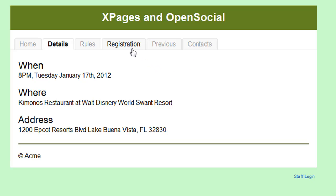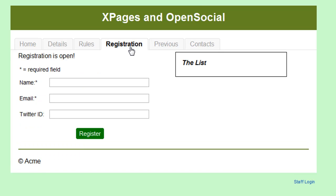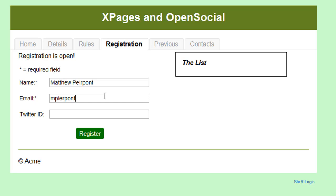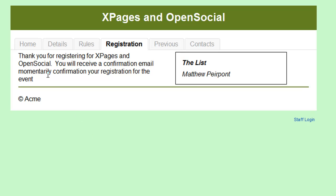The most useful tab in this demonstration is the registration tab. This allows someone interested in attending to register and let the event organizer know they're coming. Let's play the role of Matthew Pierpont, a developer interested in attending. He fills out his name and email address, mpierpont@notesdev.ibm.com. He doesn't have a Twitter ID but it's not required, so he clicks Register. He gets a confirmation message saying he's been registered and his name now appears in the list.